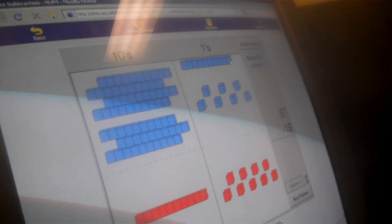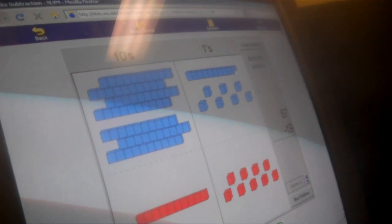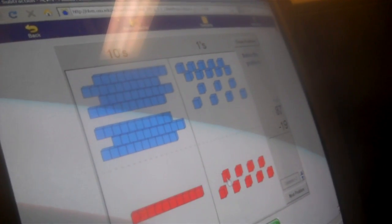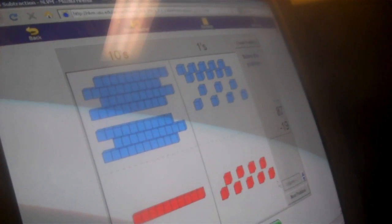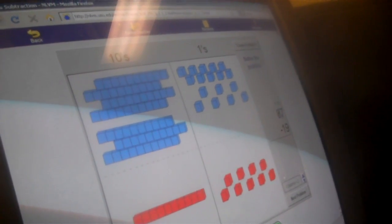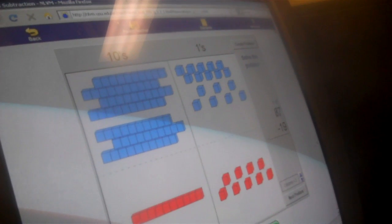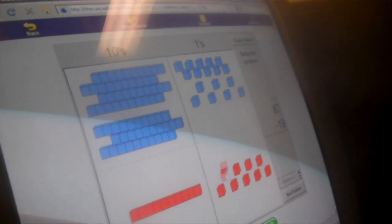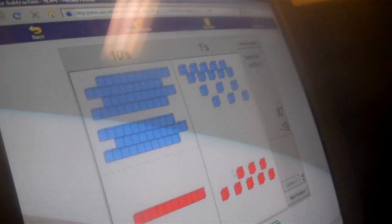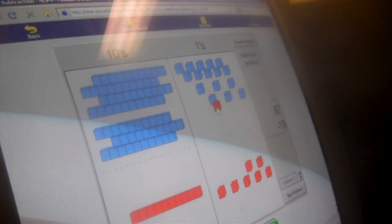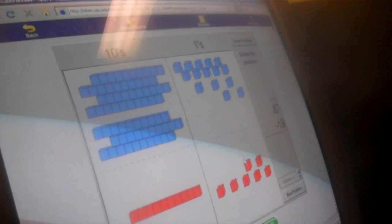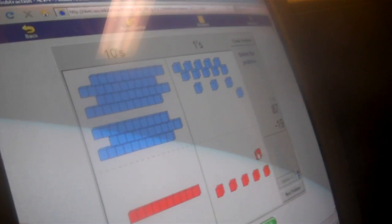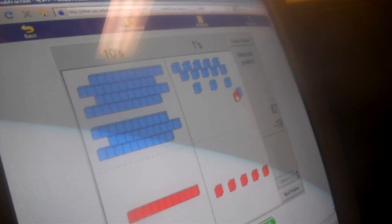At least... 4. Why did you do that? Because you can't take 9 away from 7. Okay, so then what are you going to do? Subtract the ones.